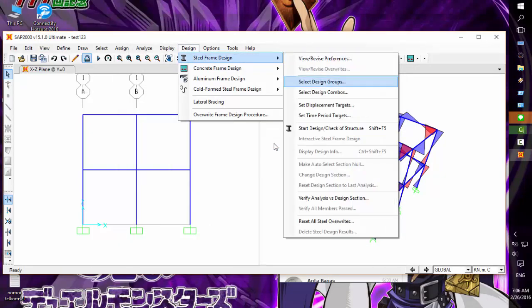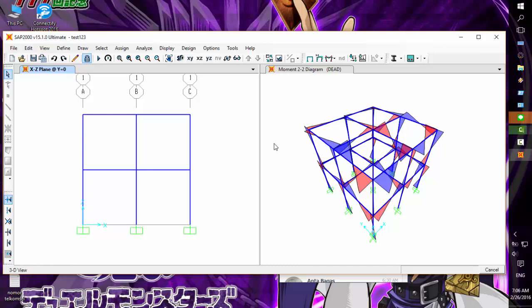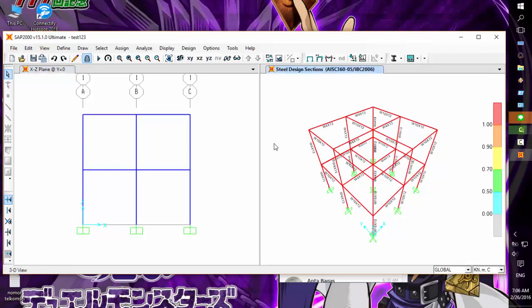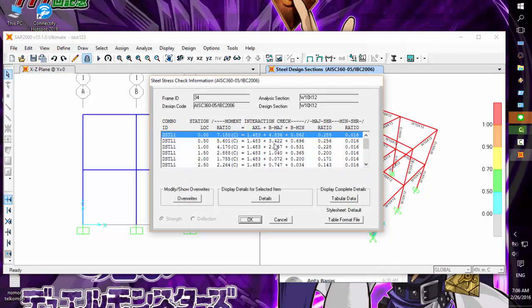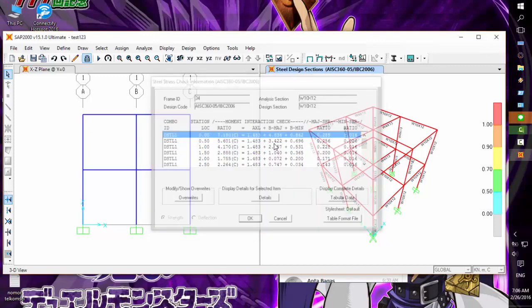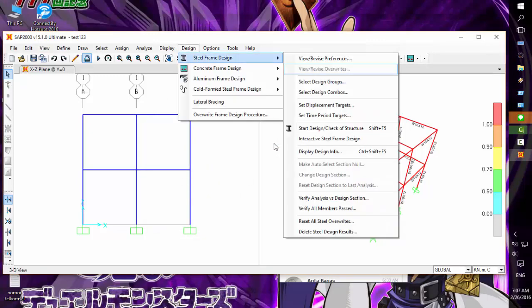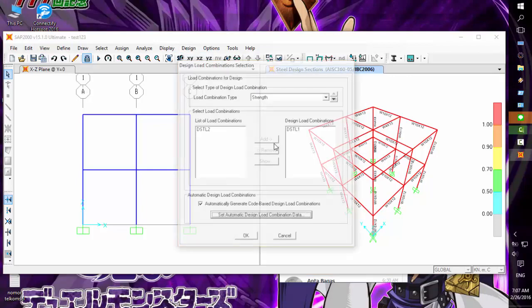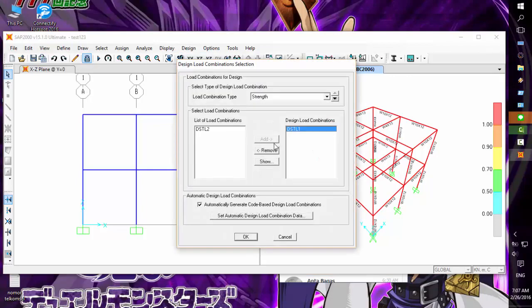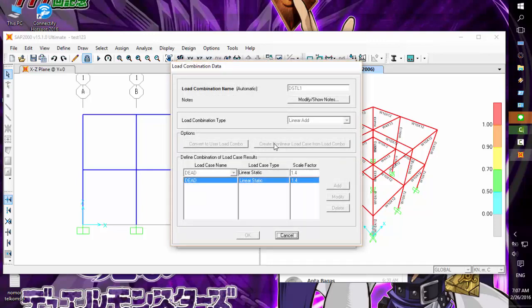Now design check of structure. Wow - all red! The ratio is very high, 7, for the STL1 load combination. STL1 is the dead load with scale factor 1.4. It seems our structure is unsafe.